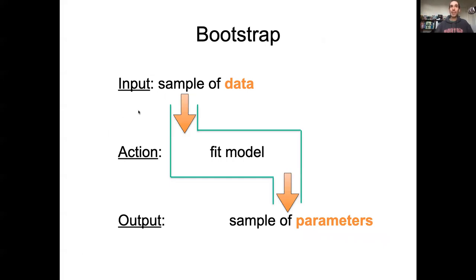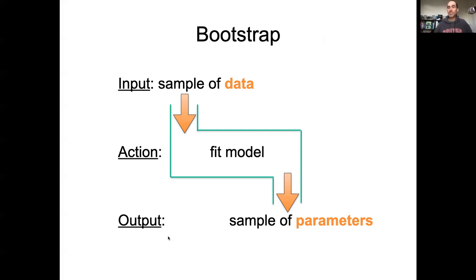Just to wrap up, coming back to the high-level view: when we think about bootstrapping and this general algorithm, we're taking samples of our data as the input, the action we're performing is fitting the model, and the output we get is samples of our parameters. The reason we're doing the bootstrap is to get those samples of our parameters to understand their uncertainty — based on the inference of, if I repeated an experiment time and time again, how often would I see results like the ones I saw in reality? Thanks.